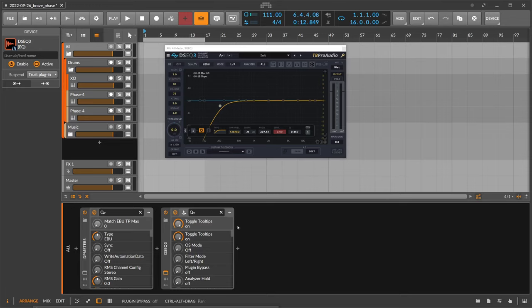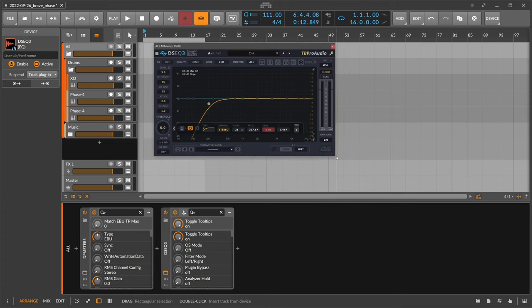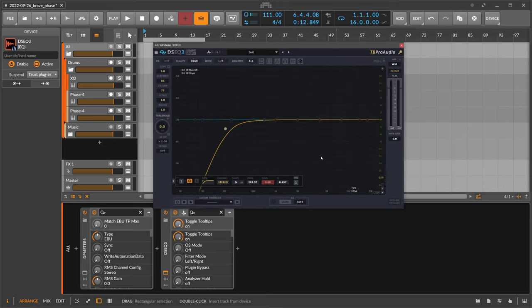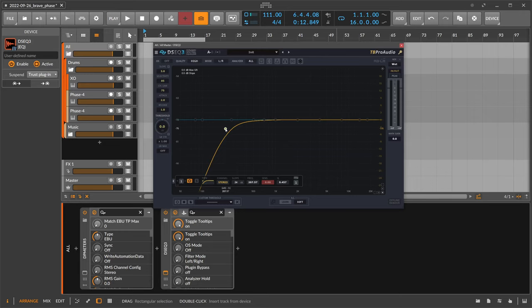Hey folks, welcome back to another video. Today it's about the DSEQ 3 by TB Pro Audio. This is a dynamic spectral equalizer and some people asked me for a video about this because I use it sometimes in my videos. I mostly use this on the master to reduce some harsh frequencies automatically, so it's kind of a filter or an automatic EQ.